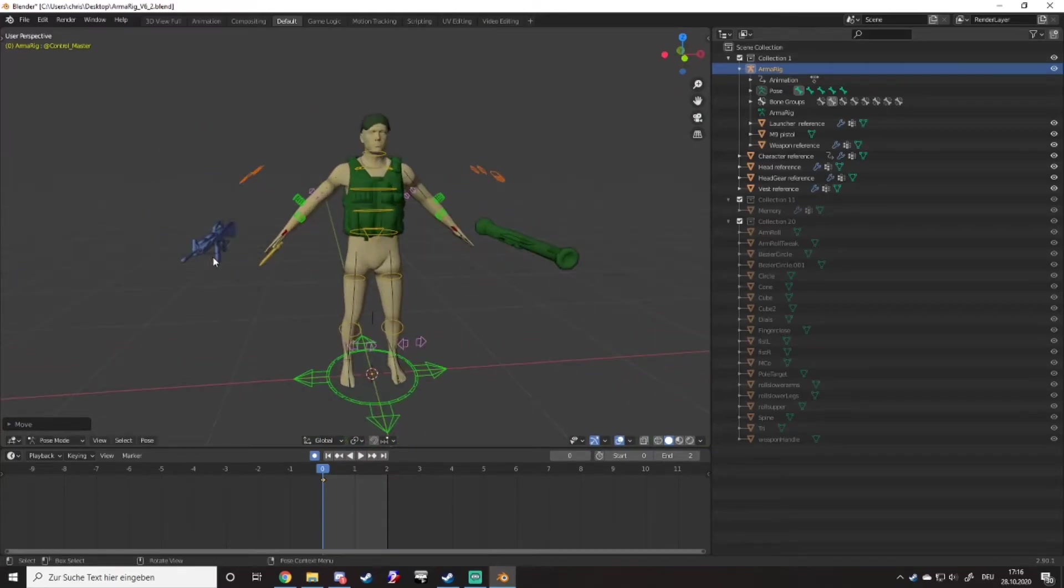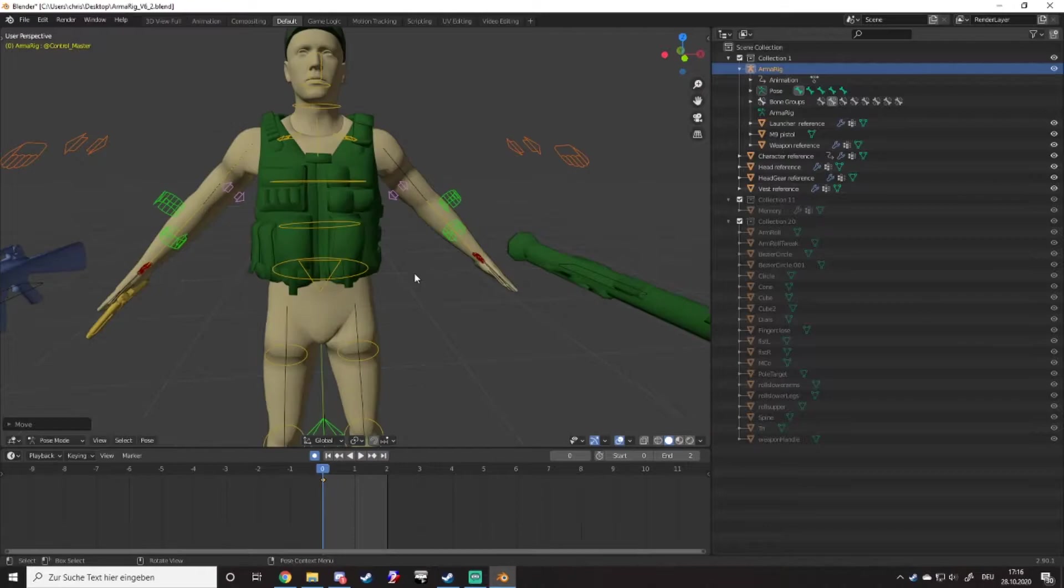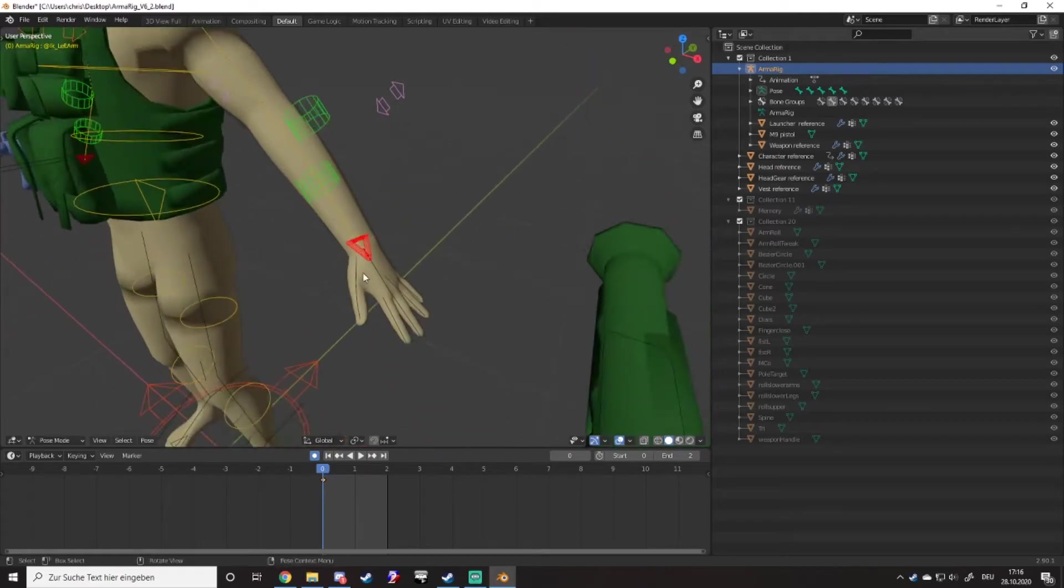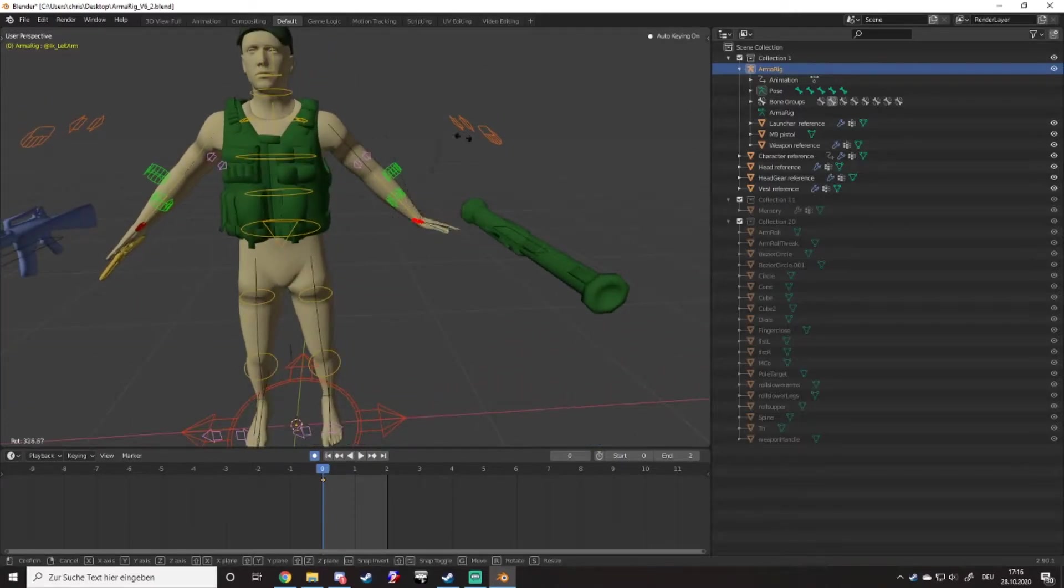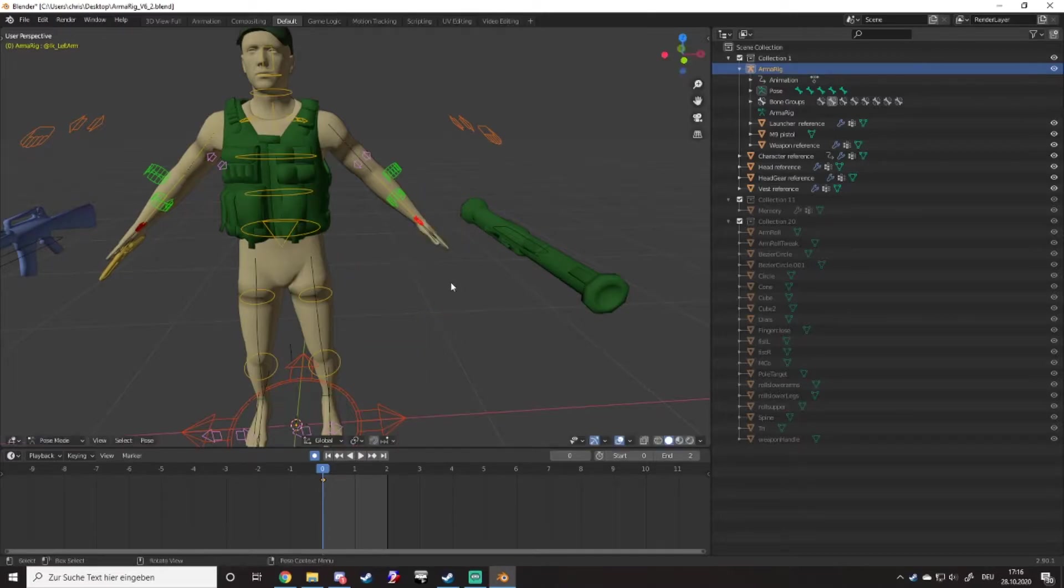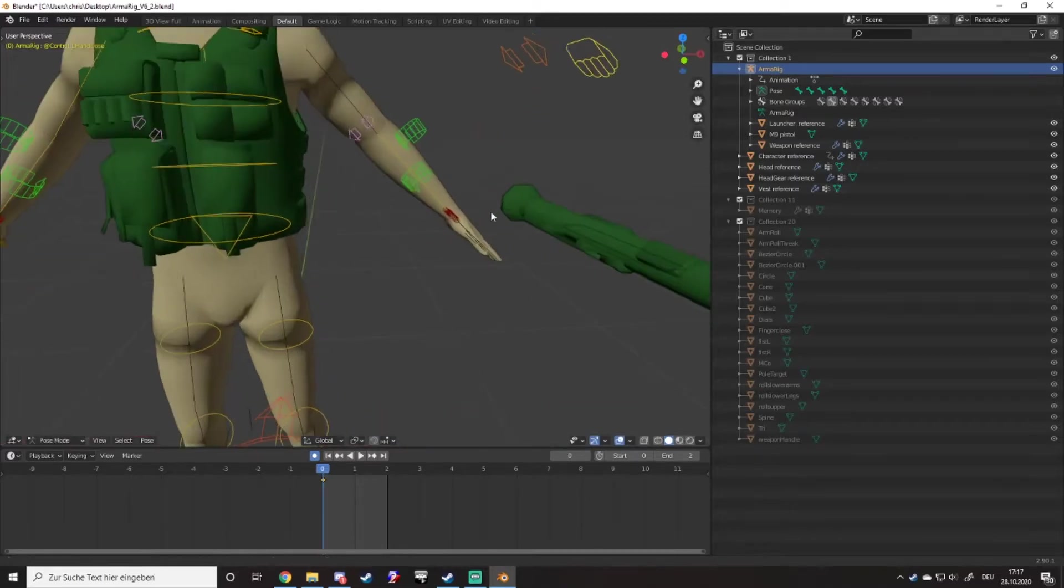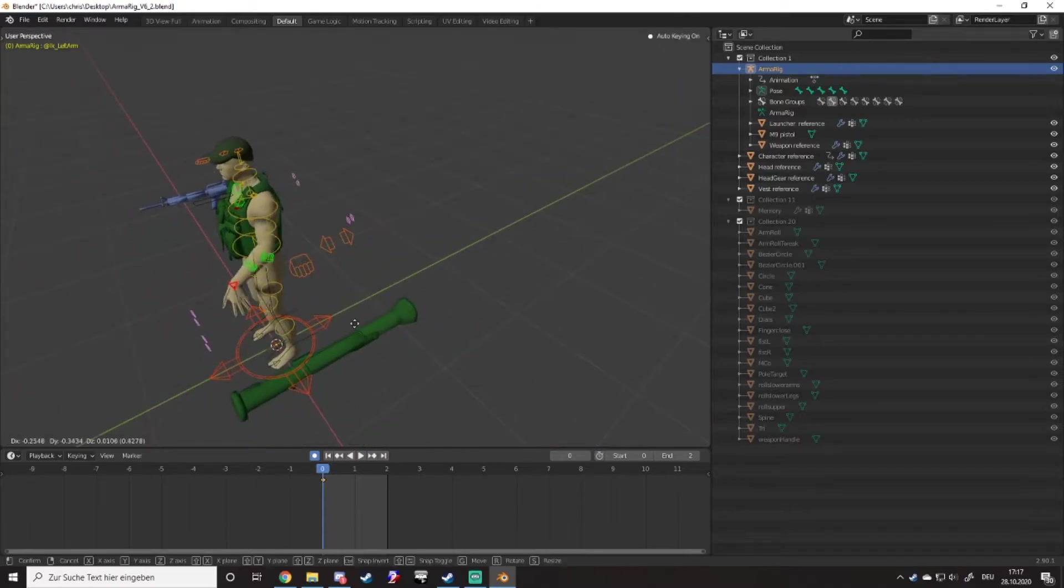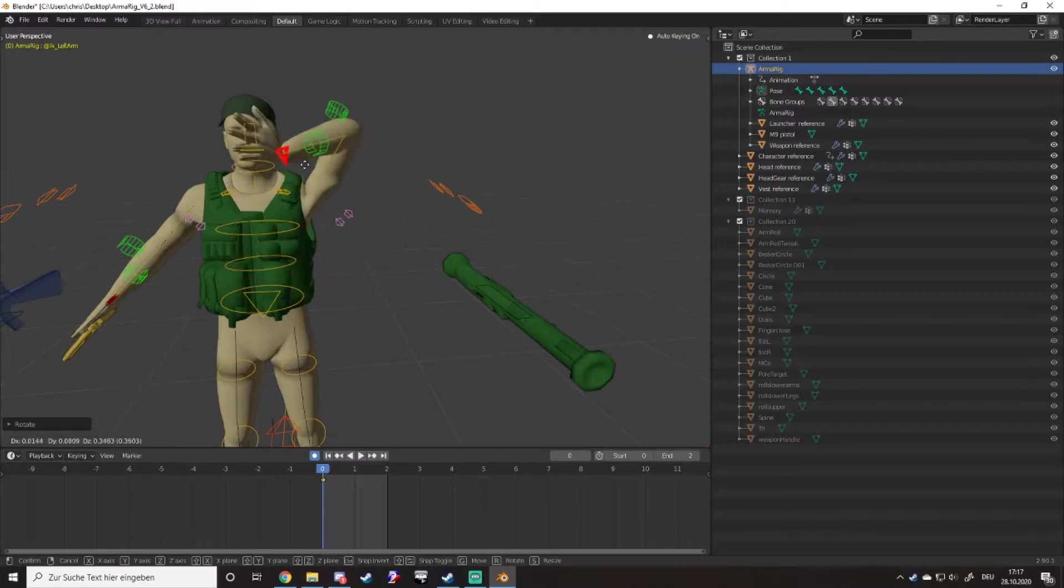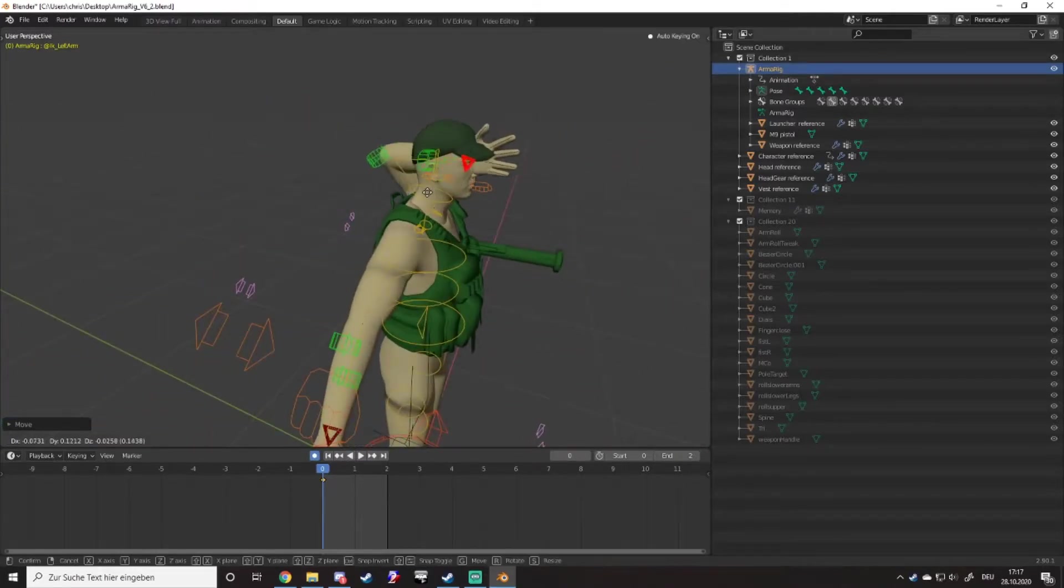The main buttons you need are G and R. If you select this beautiful triangle here and press G, you can move the whole arm. If you press R, you can rotate your hand. If you press R twice, you get this different symbol and you can rotate the hand even cooler. Let's move the hand into a cool position, like we want him to touch his face.